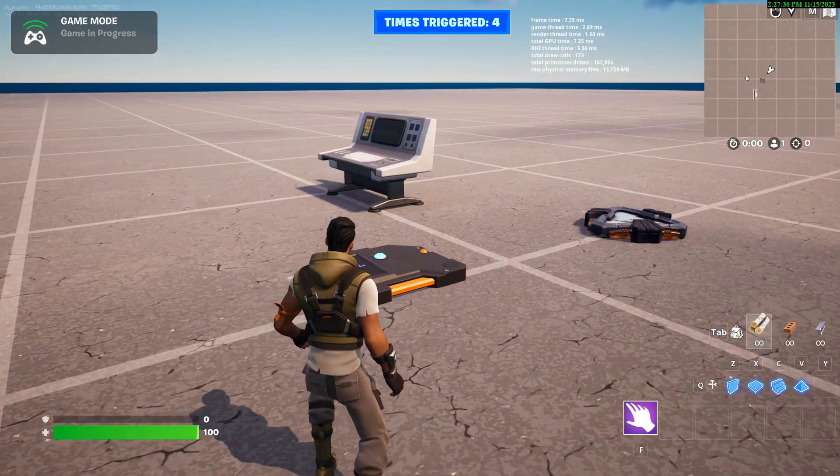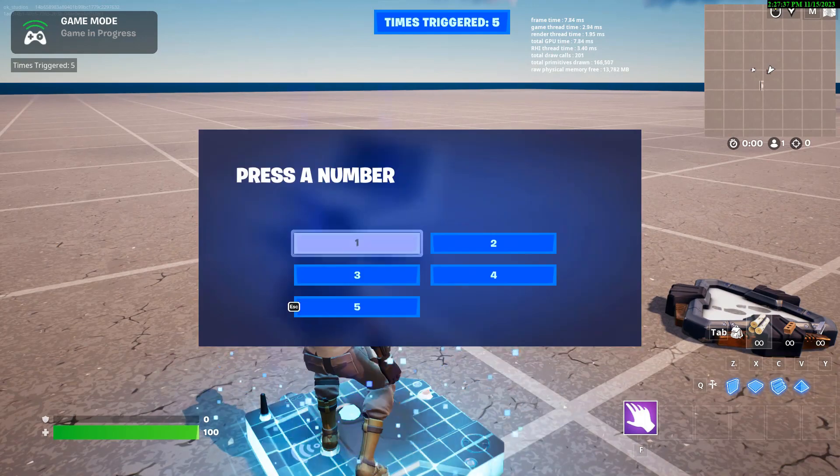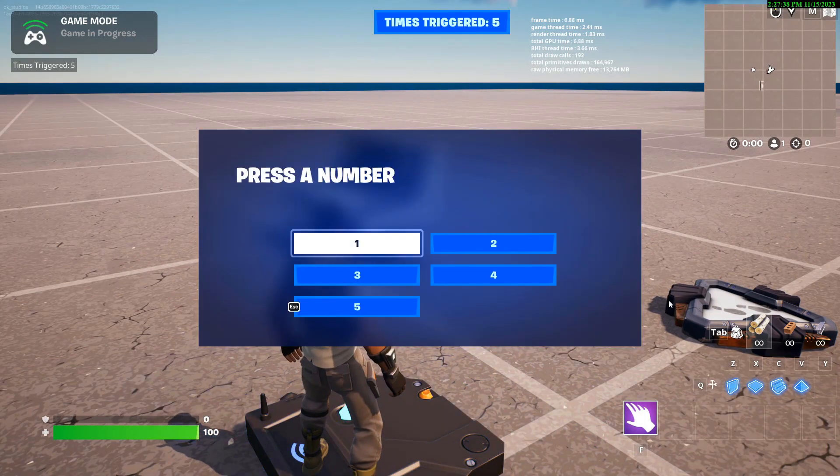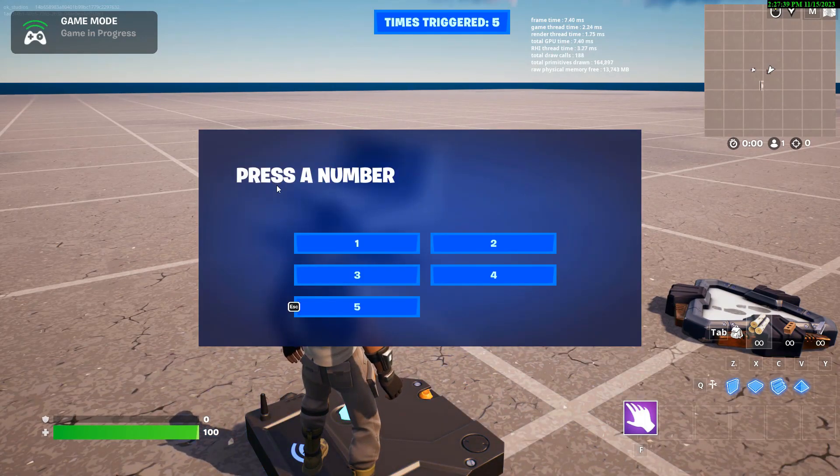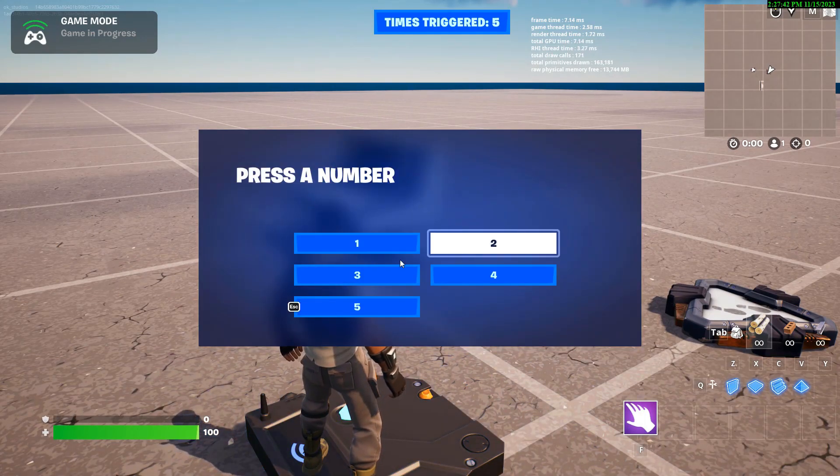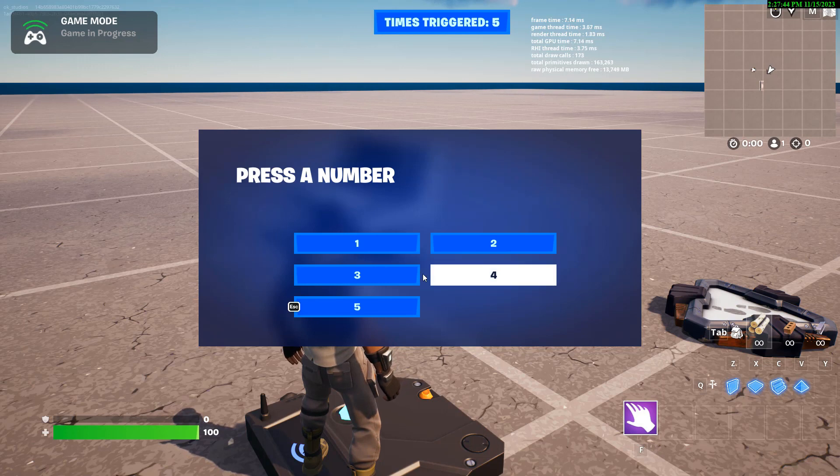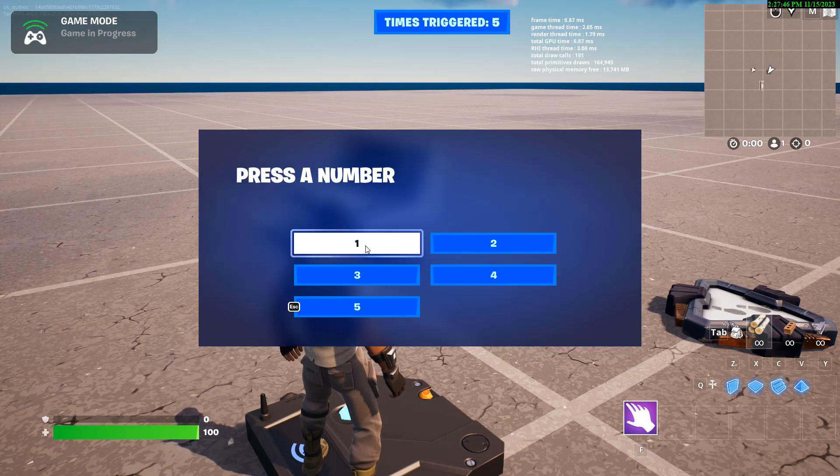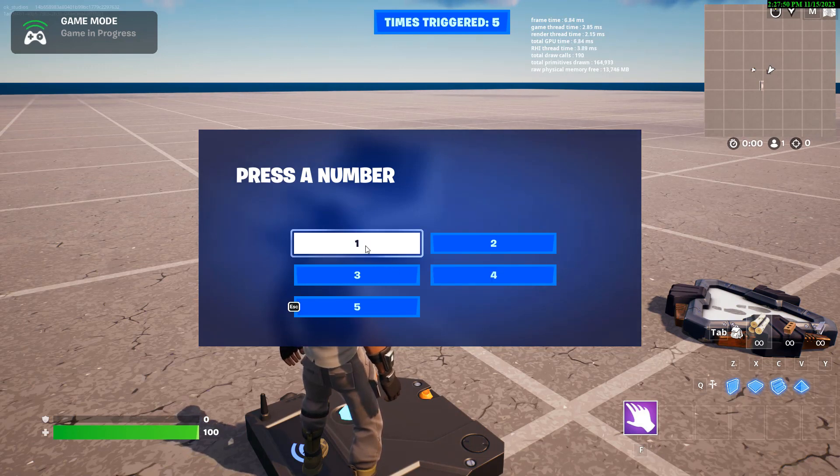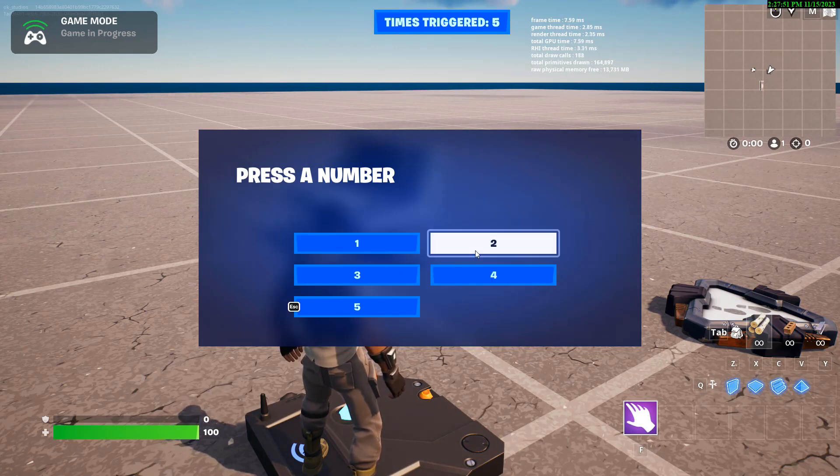So we're going to walk over here, we hit the trigger, and it just says press a number. Now these numbers, these buttons, it can have up to six buttons.